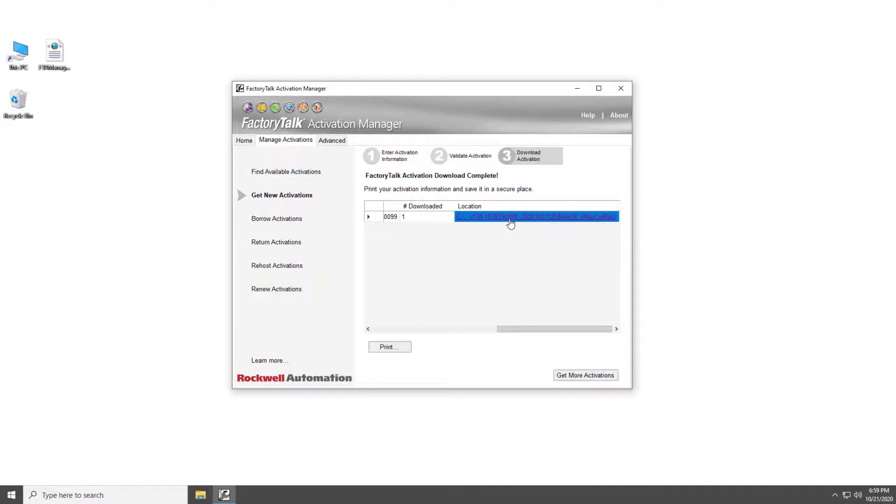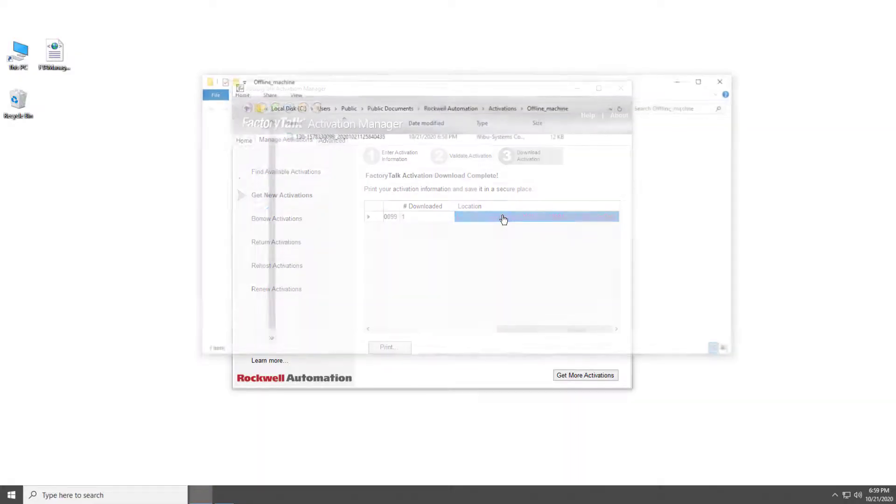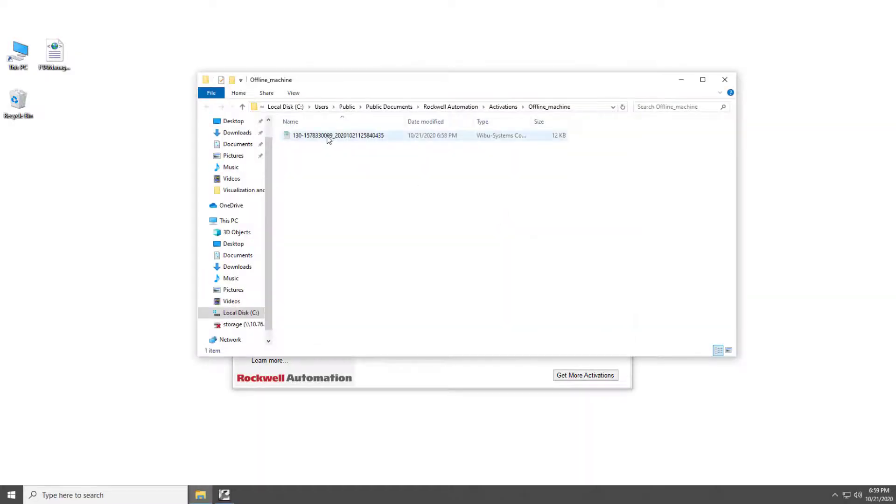When downloaded, click on the Location Path and copy the file to your offline computer.